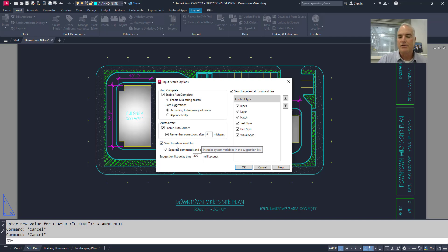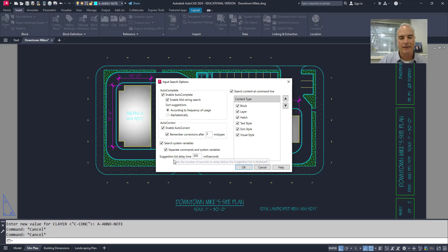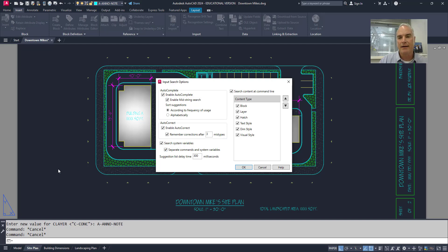I can also search for system variables. That was like the limit check. And if I check this box, it's automatically going to do it. And it's going to separate the commands and the system variables. And we saw that because they were separated on the command line down there.